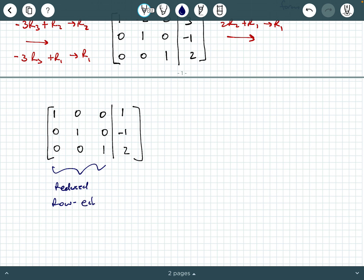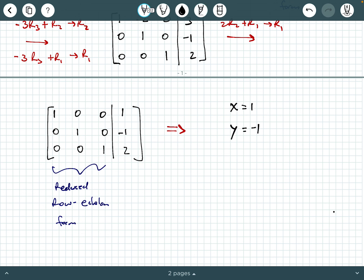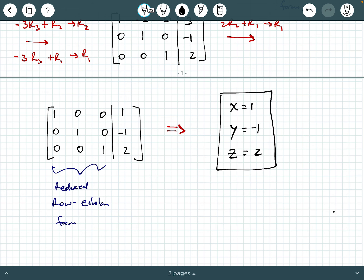Putting it back as a system: x equals 1, y equals negative 1, and z equals 2. The system is consistent with one unique solution. You can double-check this in your calculator — I've shown how to solve this using a TI-36X Pro. We also did this same example earlier using elimination, so the solution should appear in your notes as well. That concludes this video example.